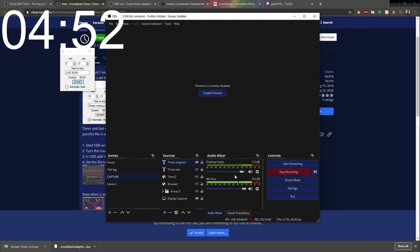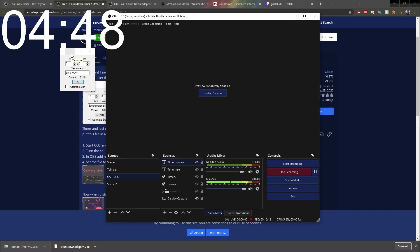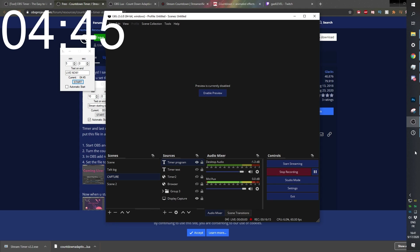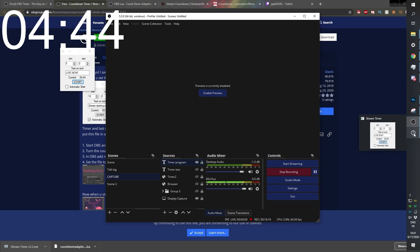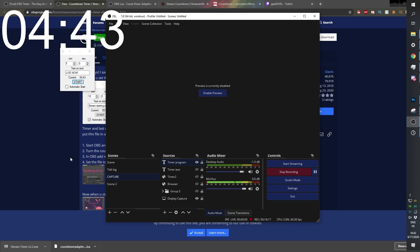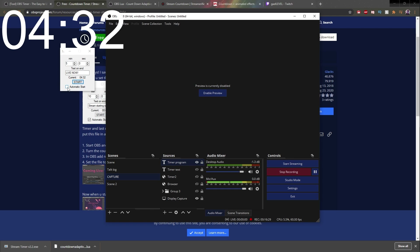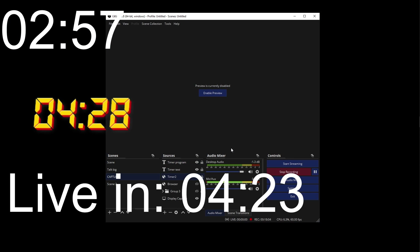Of course, the downside of using a software is that the software needs to be active and open. I understand if you don't want to have more stuff opened up on your computer. There is also the automatic start feature — I'm not completely sure what that means, but I guess when you open up OBS it starts.